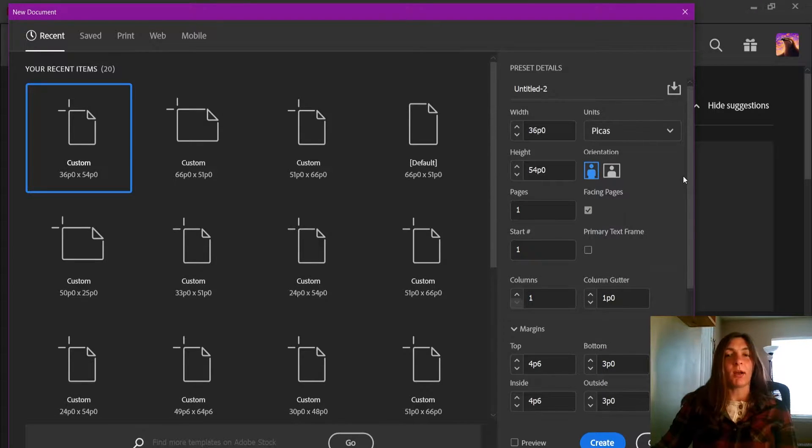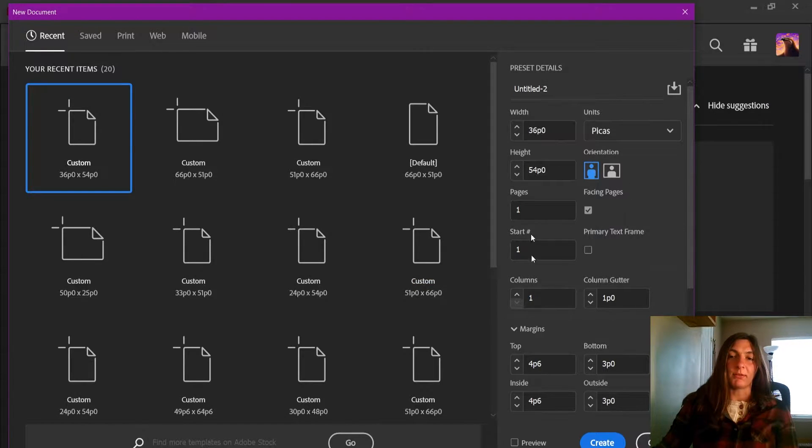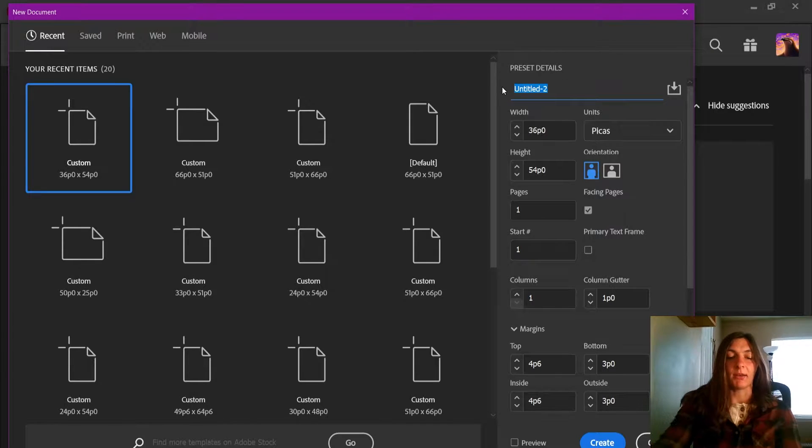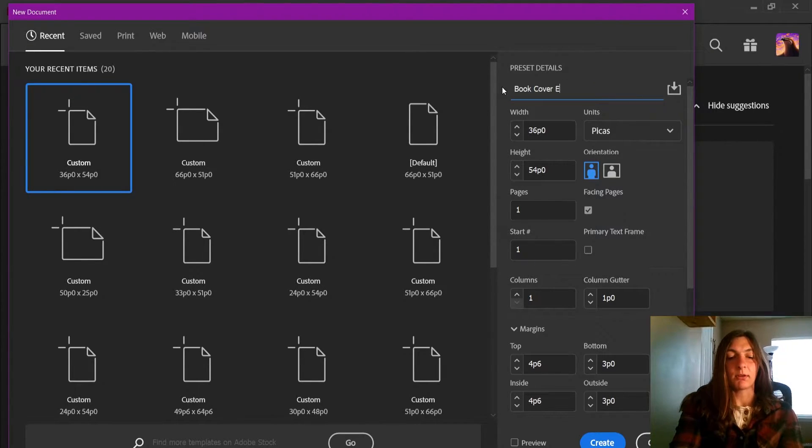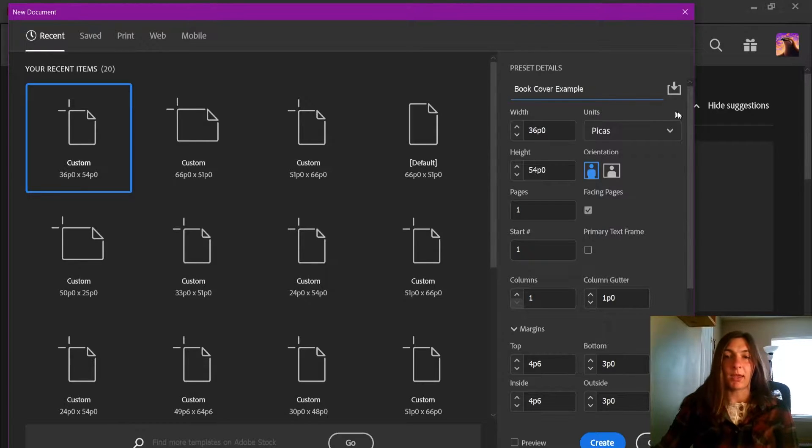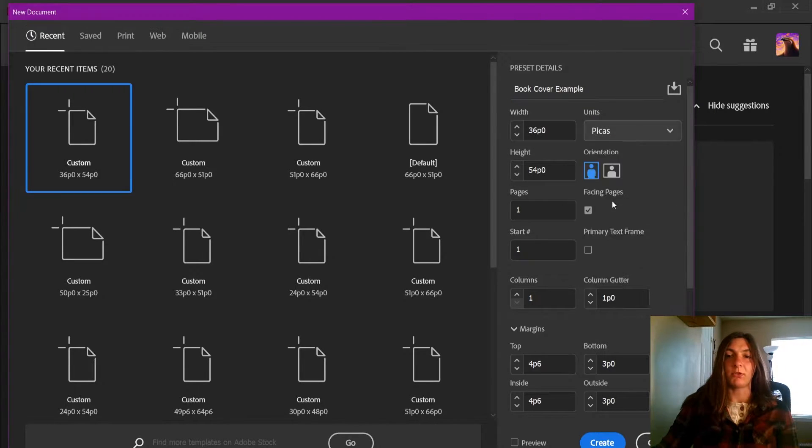Here we are in Adobe InDesign, and this is where I'm going to be setting up my initial document. So I'm going to go ahead and name this book cover example, and I'm going to change my unit to inches.